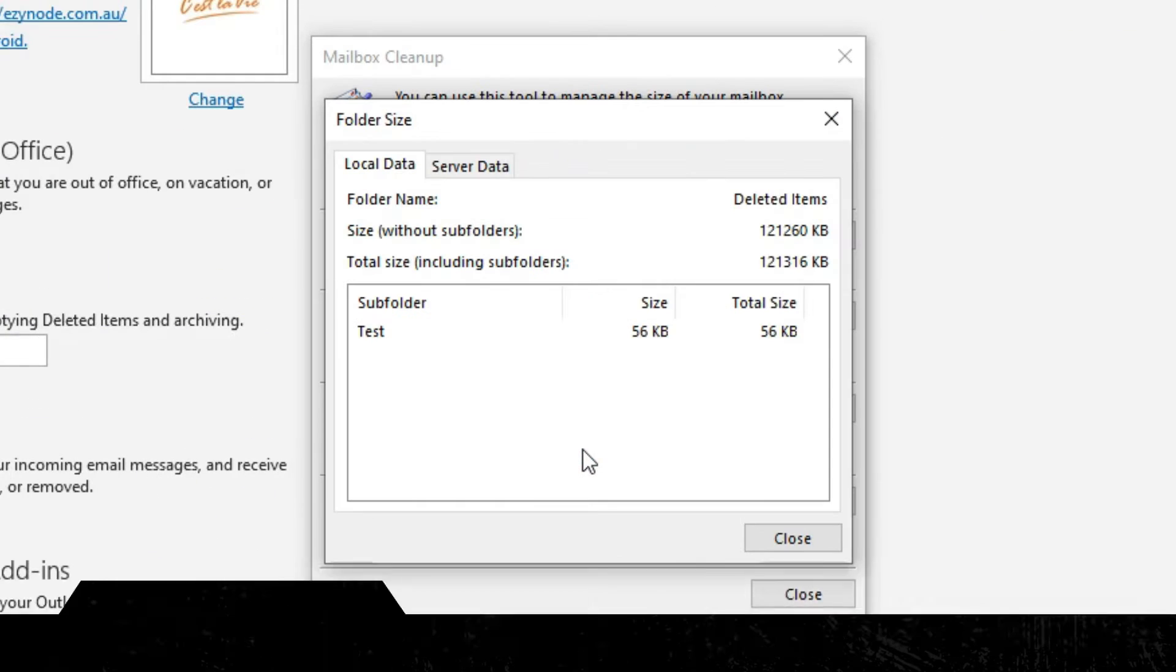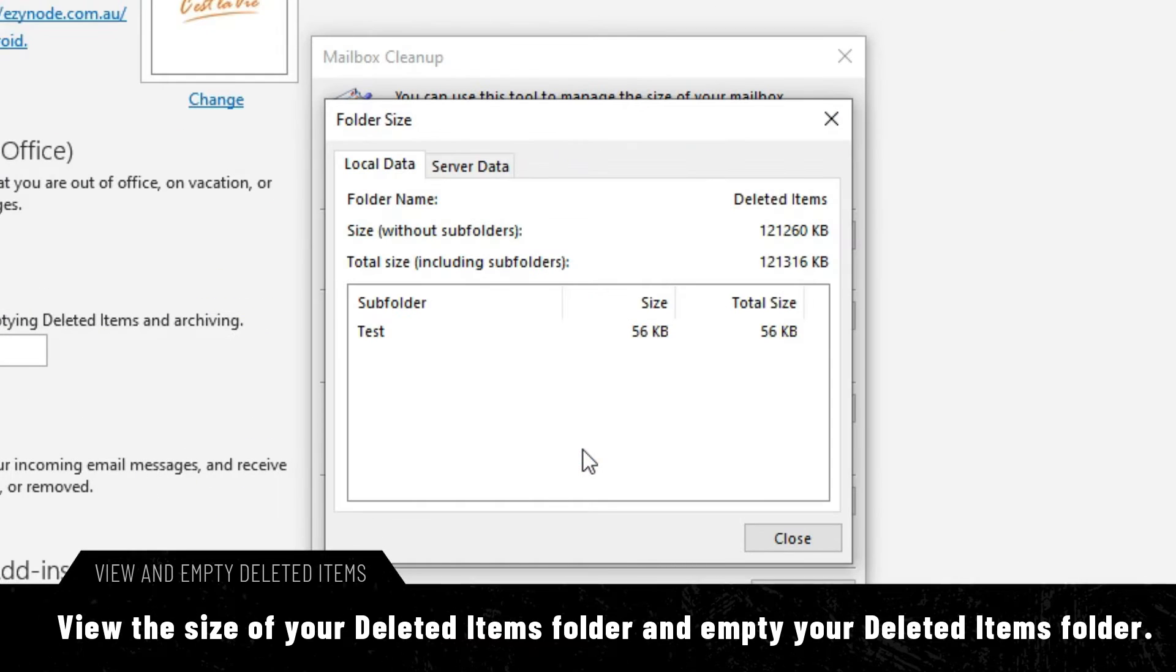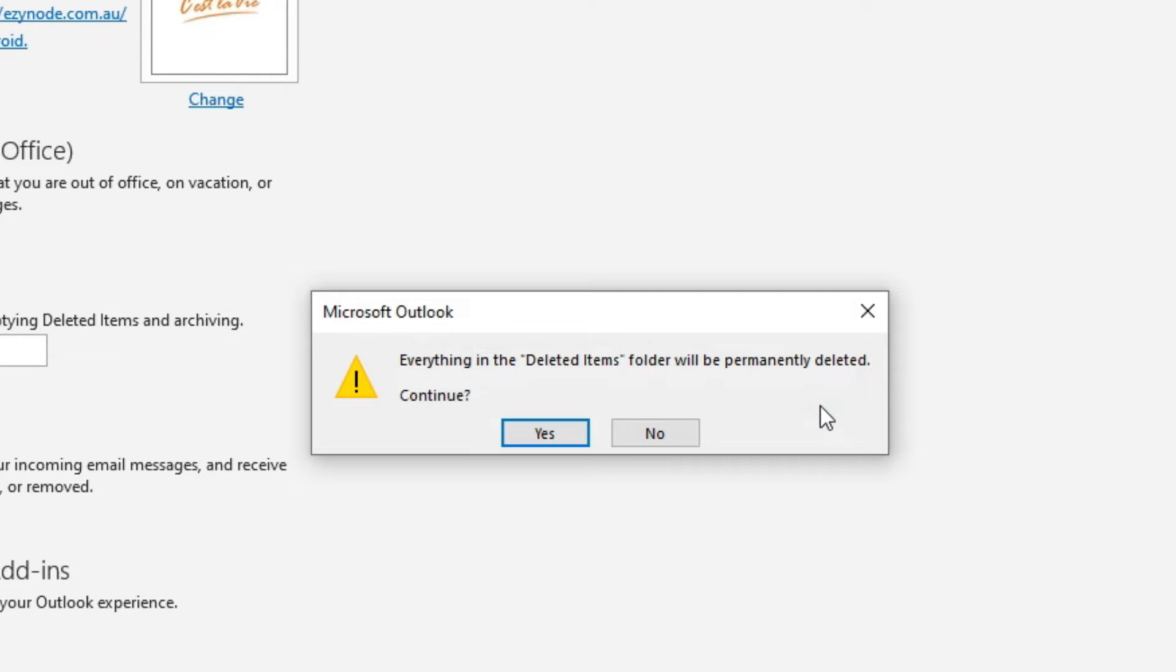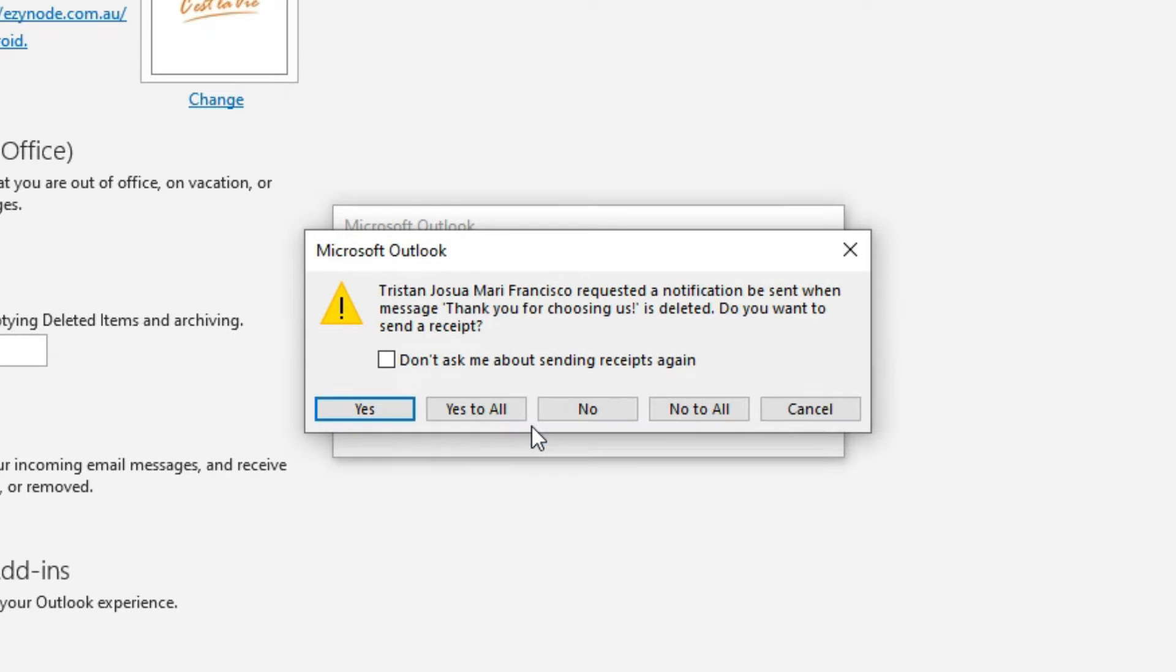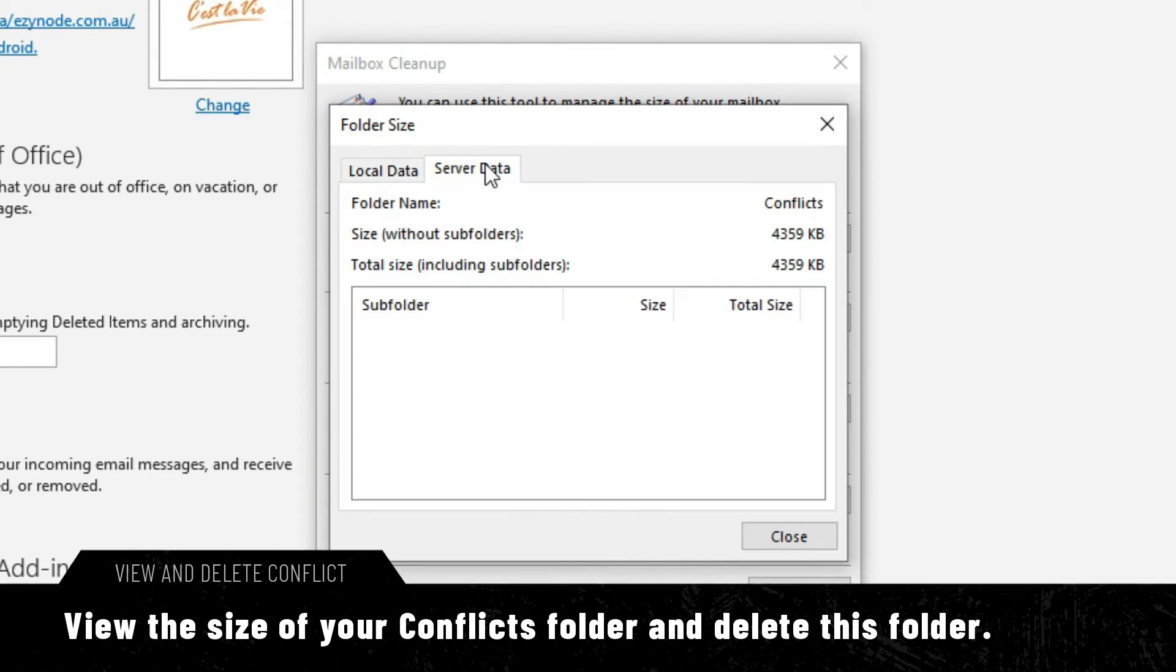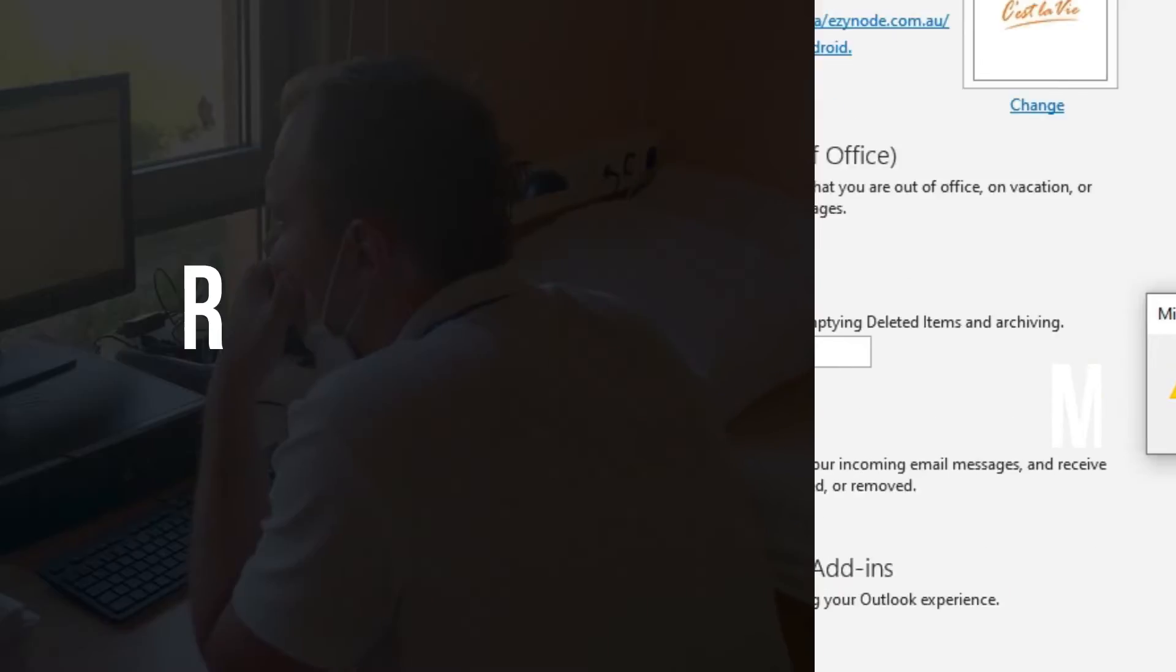View the size of your deleted items folder and empty your deleted items folder. View the size of your conflicts folder and delete this folder.